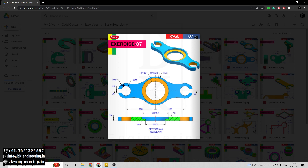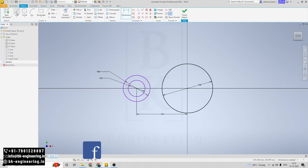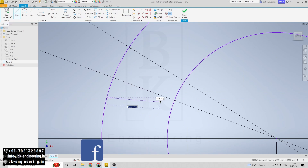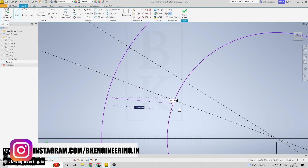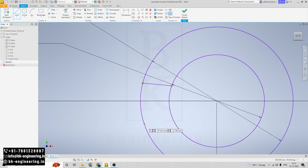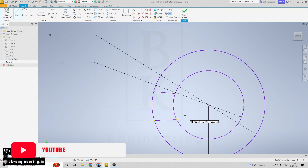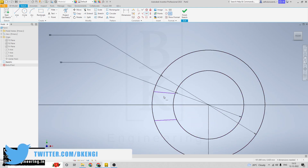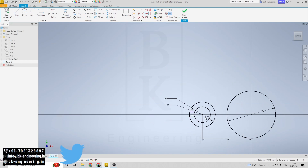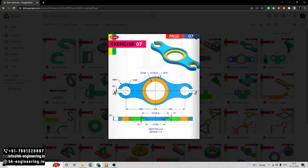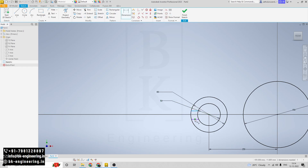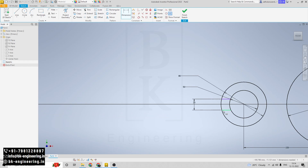Now I am drawing the straight lines here. Click on the line tool and I am drawing two lines. I am leaving the distance for these lines as 20mm. Click on dimensions, select these lines, leaving the distance of 20mm. Also leaving the distance of 20mm on the other side. I am giving the equal constraint to these two lines.